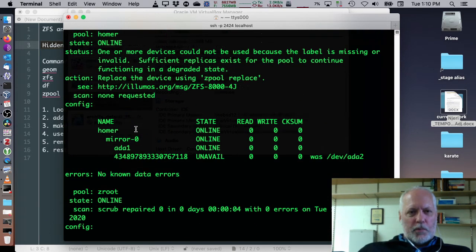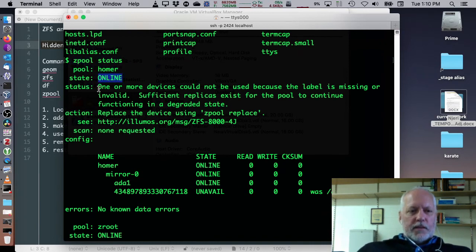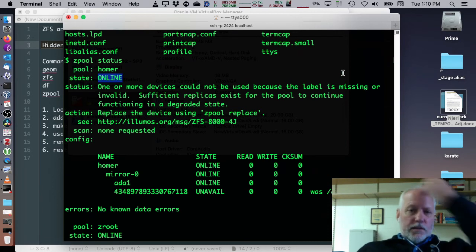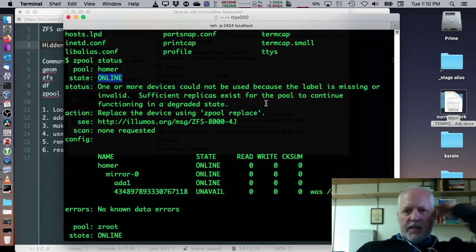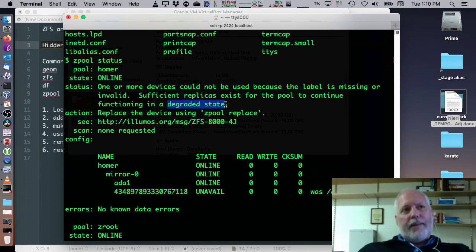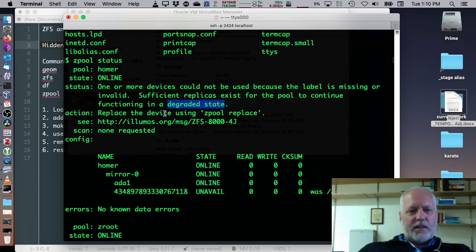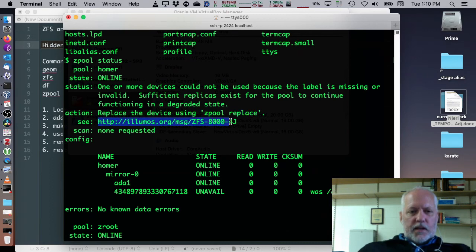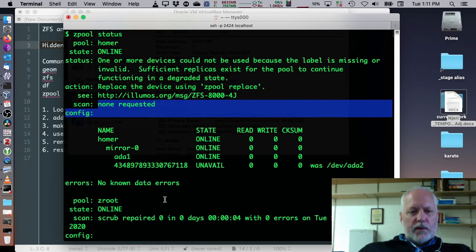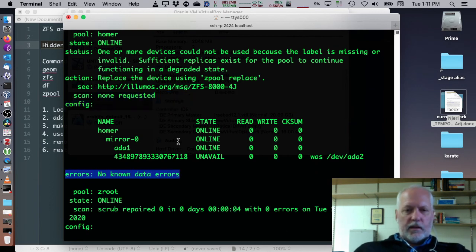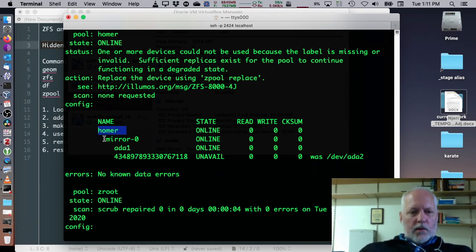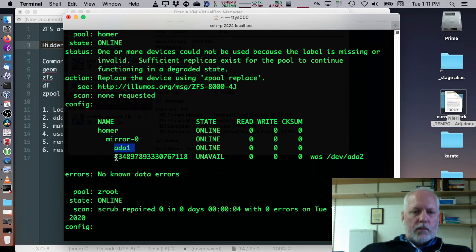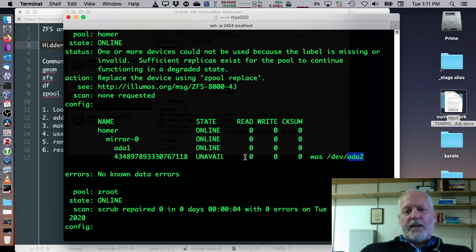We're going to interpret some of this a little bit so I did zpool status it's got a pool homer it's online but it says the status one or more devices could not be used because the label's missing or invalid sufficient replicas exist for the pool to continue functioning in a degraded state not terribly degraded we can still use it but it says replace the drive using zpool replace and we'll do that. Then it tells you how to go read about more information we didn't do a scan but if we did we'd still there wouldn't be any data errors I don't think unless my drive's bad but unlikely but we can see that homer is supposed to be a mirror and we got this ADA1 but we got this thing that's missing. It used to be dev ADA2 and I've got an ADA2 but it's not this device.